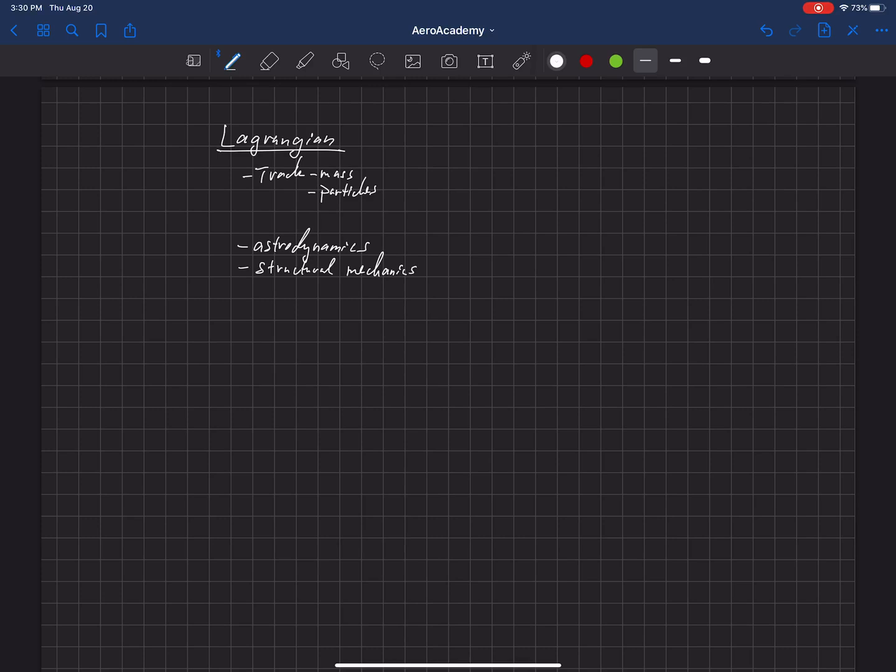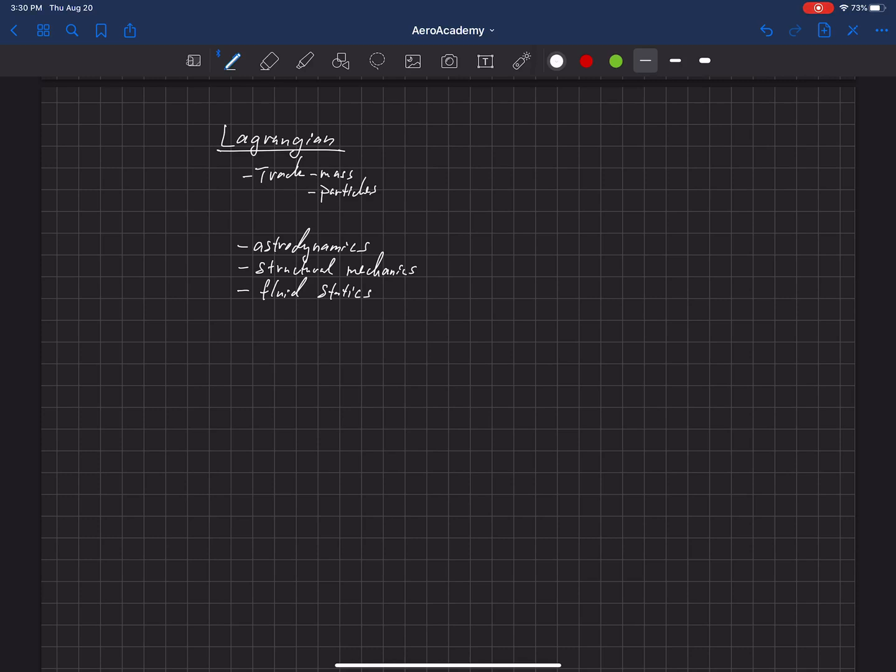Finally, fluid statics is another application. If the fluid isn't moving but is undergoing some pressure or possible deformation because of pressure, but there's not a lot of dynamics in that fluid system, then a Lagrangian method also works.